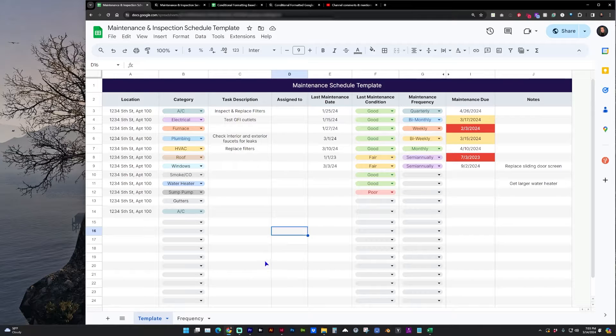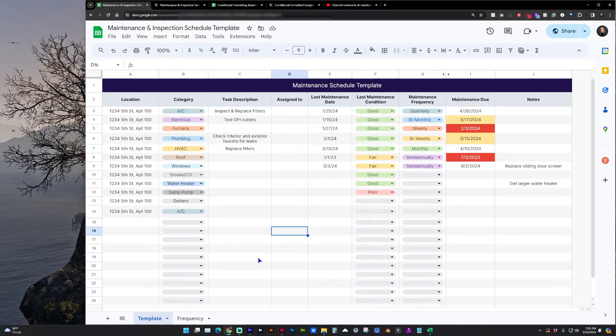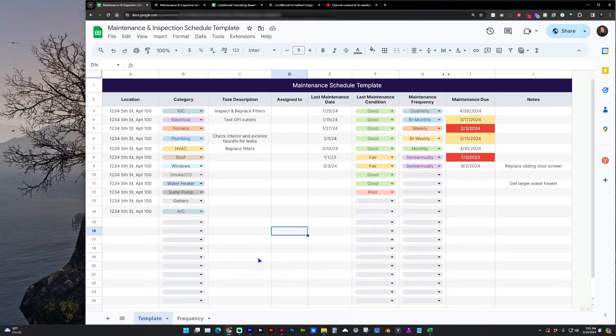Hello and welcome to my channel. In this video I want to give you some tips for setting up a maintenance and inspection schedule in Google Sheets using conditional formatting.